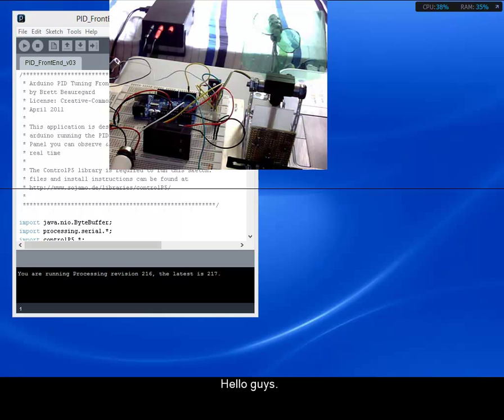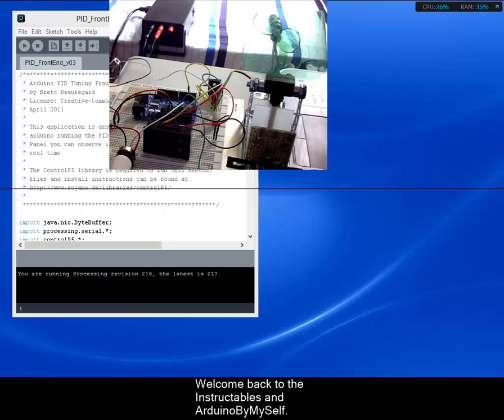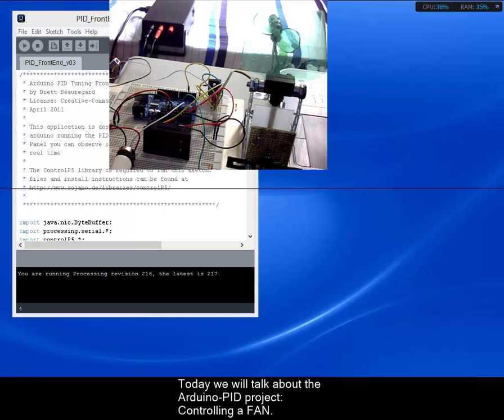Hello guys, welcome back to Instructables and Arduino by myself. Today we will talk about the Arduino PID project, controlling fan.